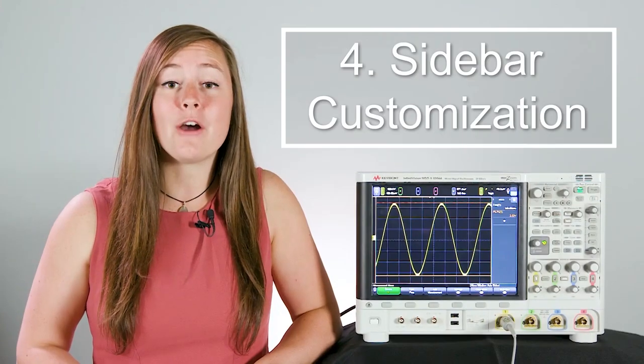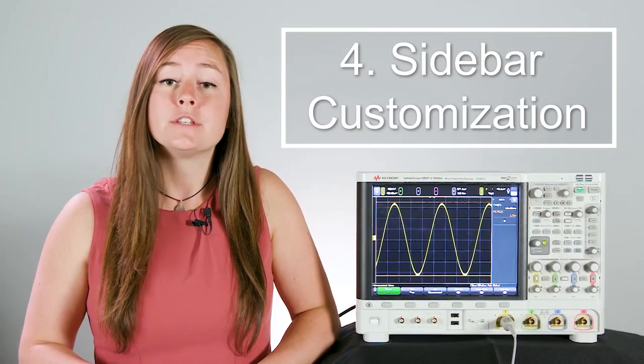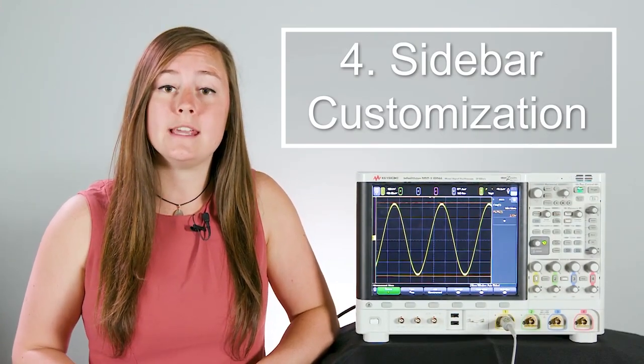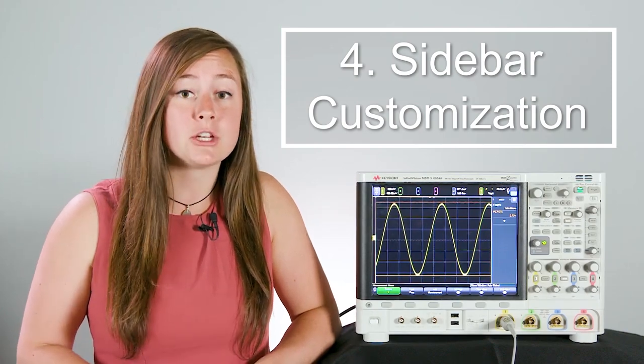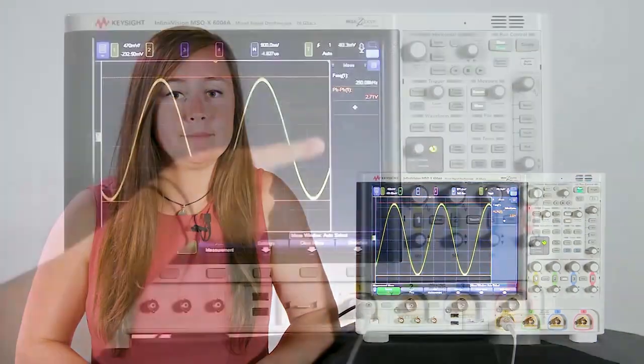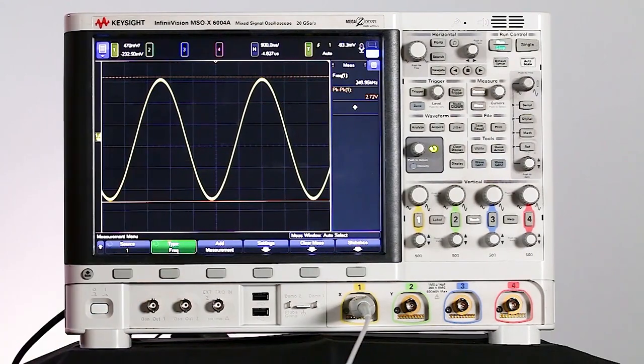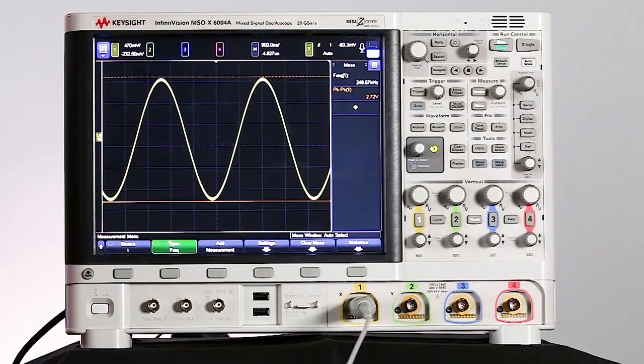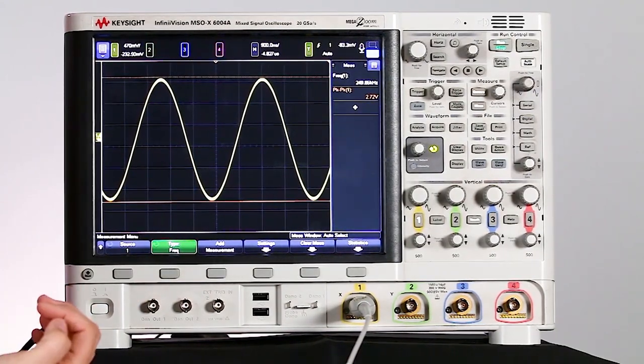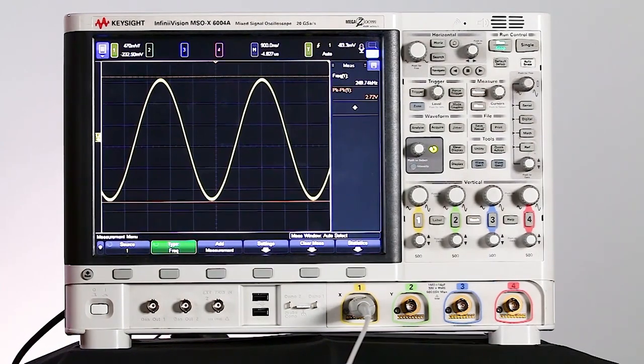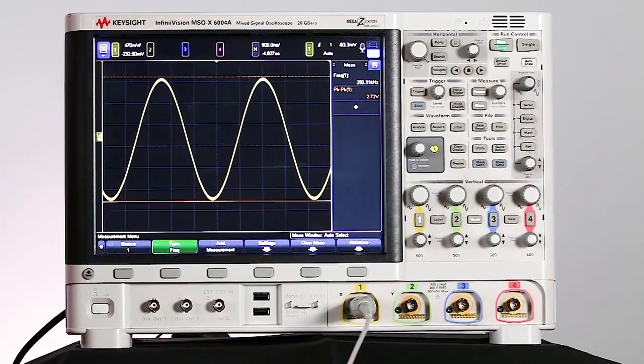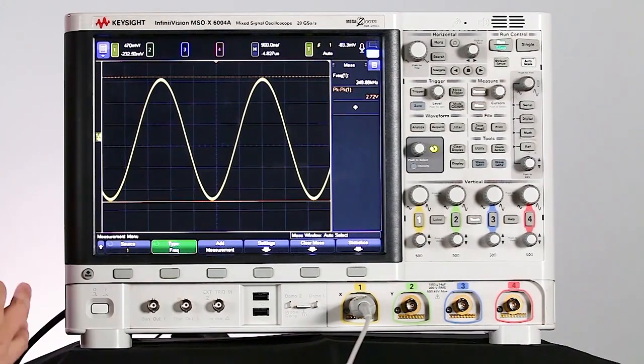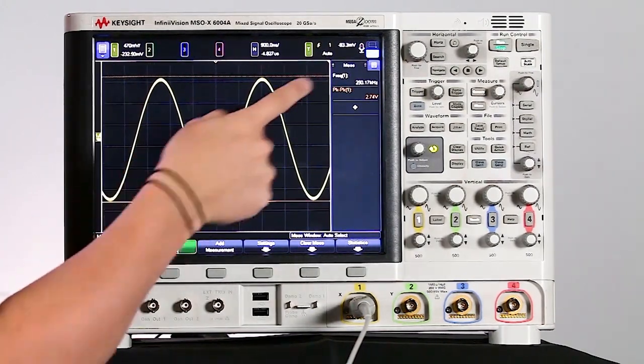And the next thing I'll talk about is how to customize your sidebar. So you can actually change around what you're seeing on your sidebar so that you see all of the information that you need to at one time. So we can see I have that populated now with a couple of measurements, but let's say I want to look at that frequency measurement, that peak to peak measurement, and also be utilizing my DVM and view that on my screen at the same time. So I can do that with the different docking options I have in that side screen.